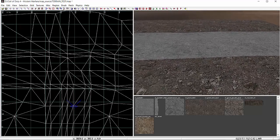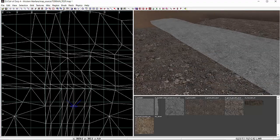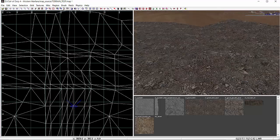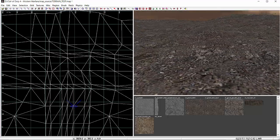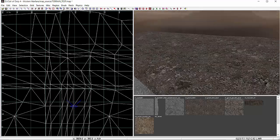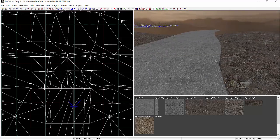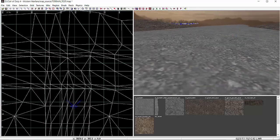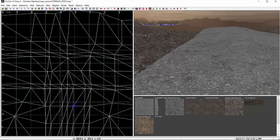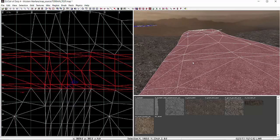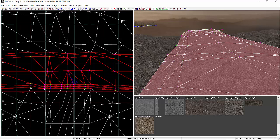Going back to what I was saying about having a plan and making sure you're happy with your terrain before you start blending: I'm happy with my dirt road and my asphalt road. I've moved some verts around so it comes in and out a bit, raised a little bit of height, and I've added the vertex columns I need in preparation for my texture work. So let's start with that.